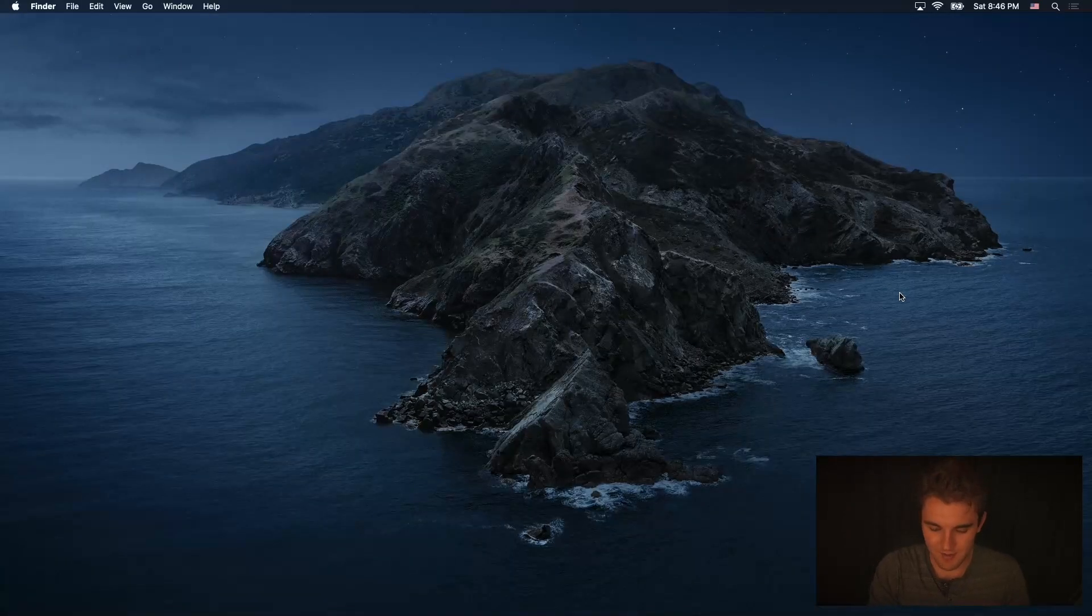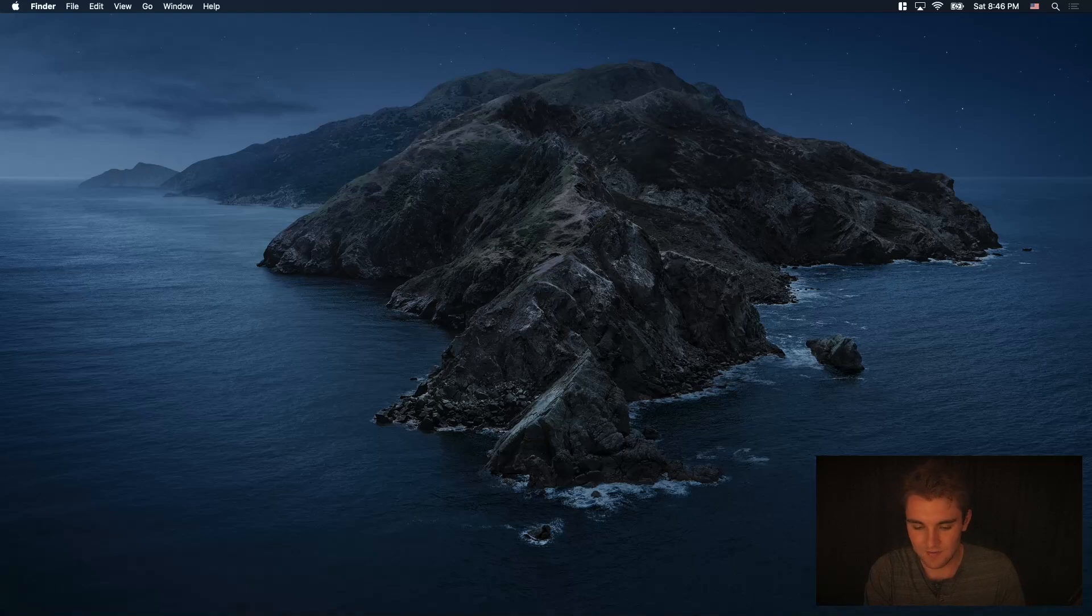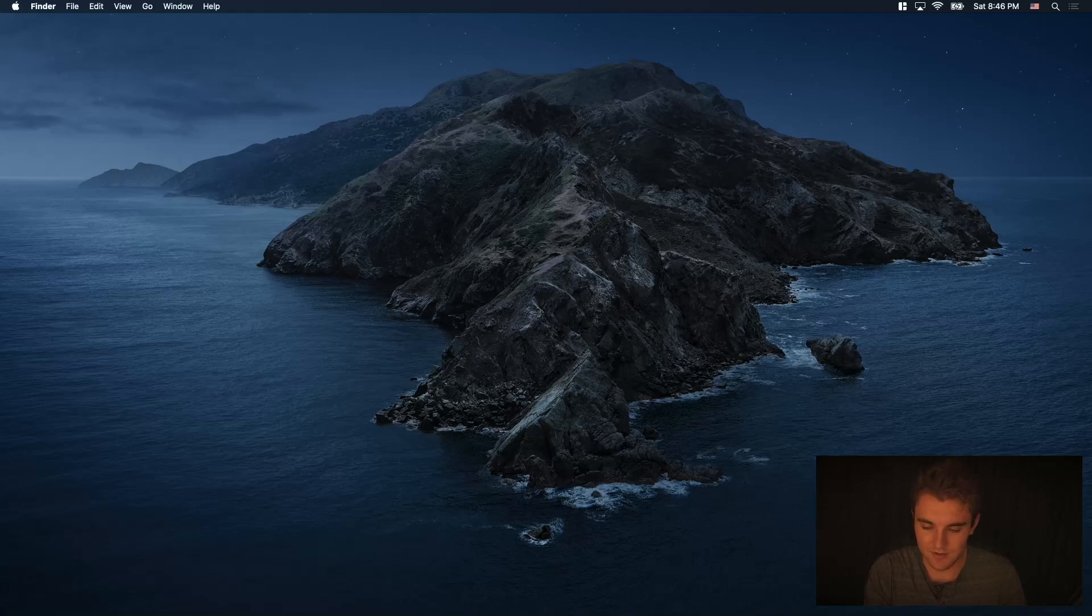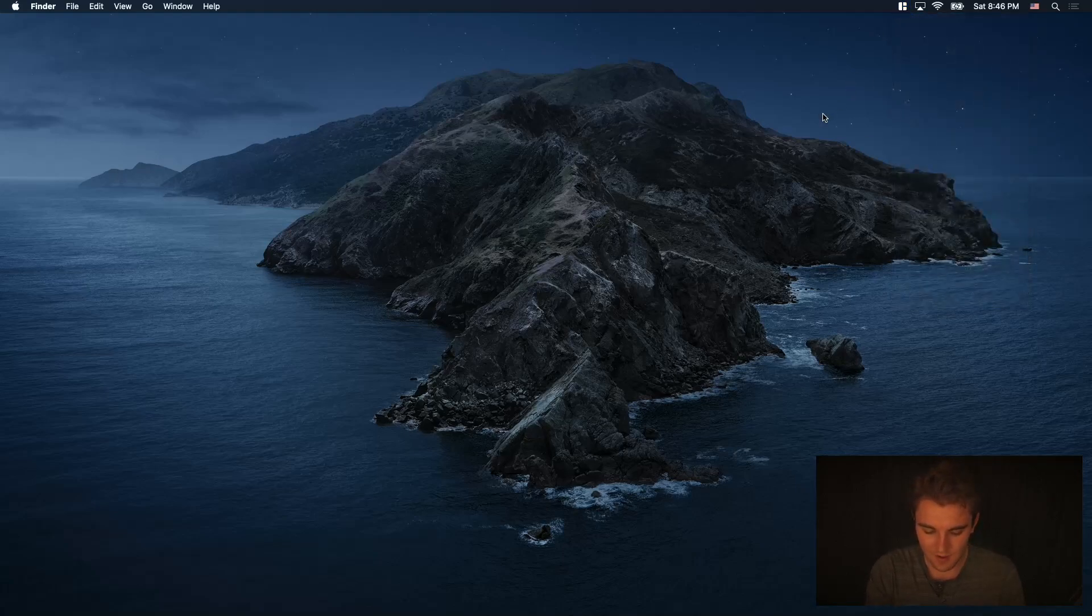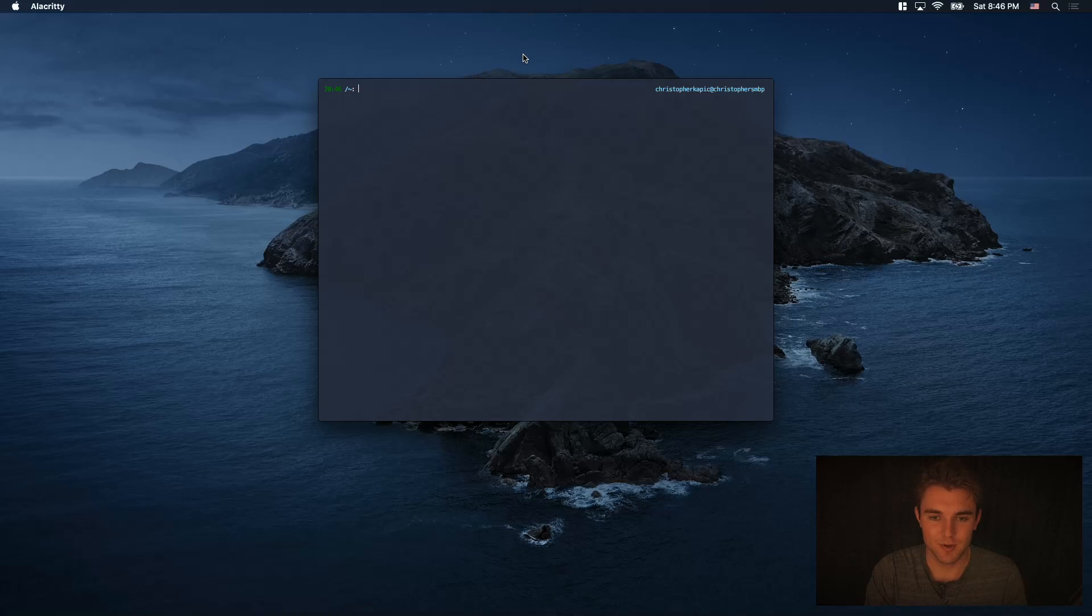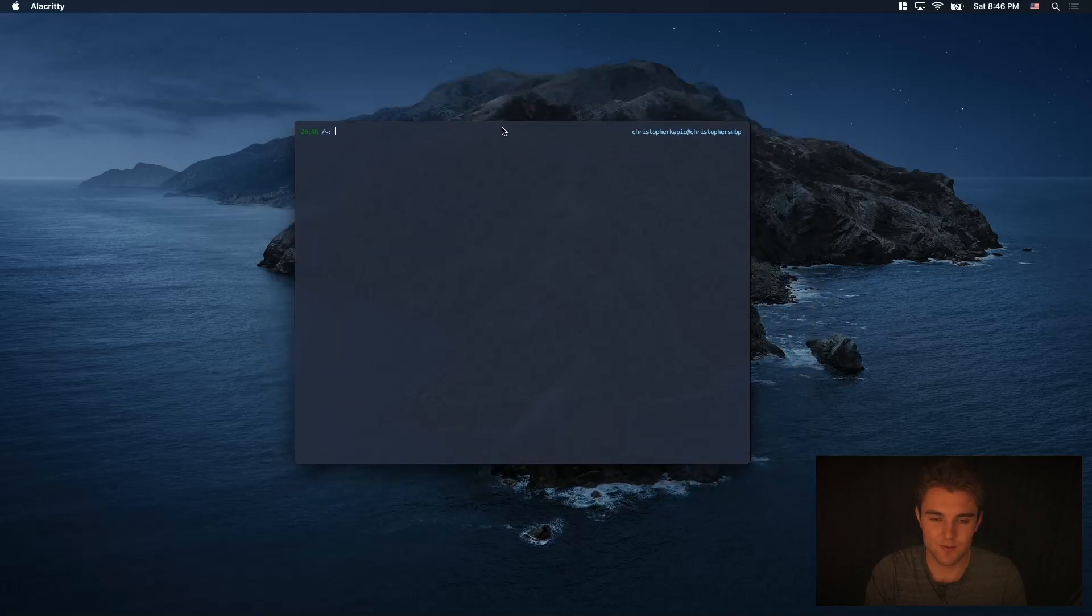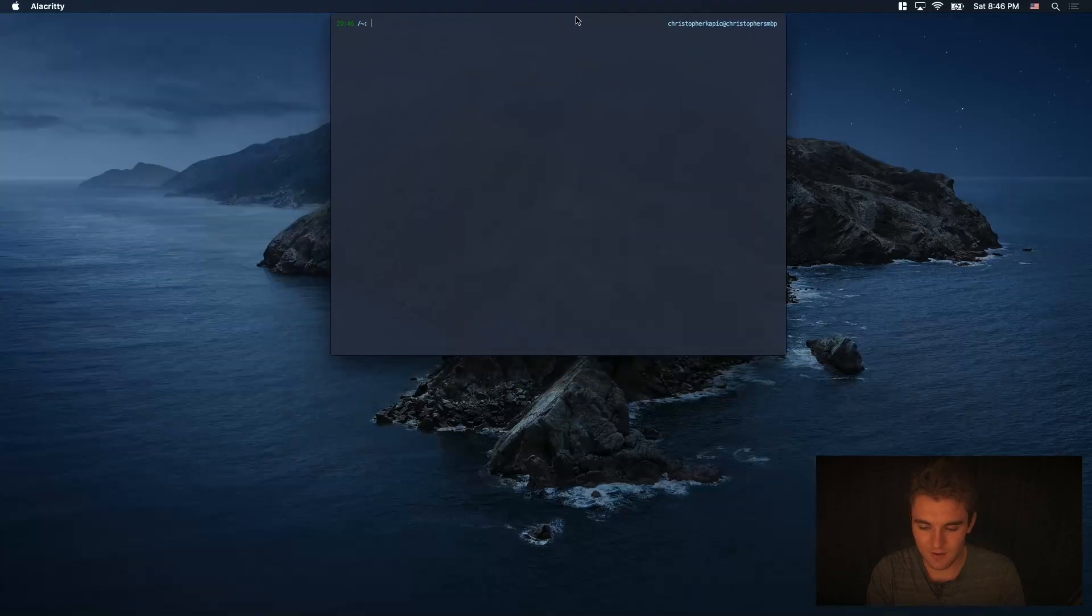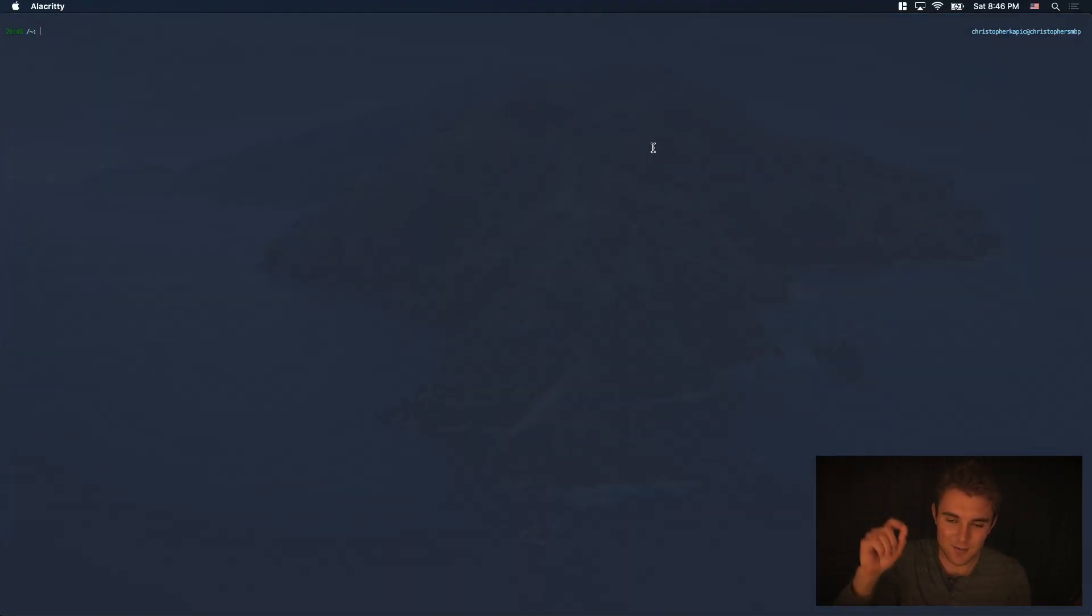So here's my Mac, first I'll show you Magnet. Magnet is very similar to what you might use with Windows. I just launched it, you can see it's running up here in the corner. If I open up a terminal window here, nothing happens. But what I can do is move this around. Like in Windows, you can snap things to the top or to the sides or to the corners.